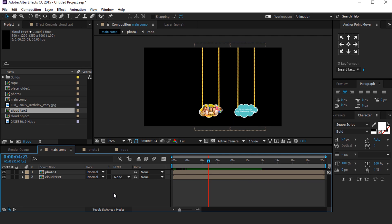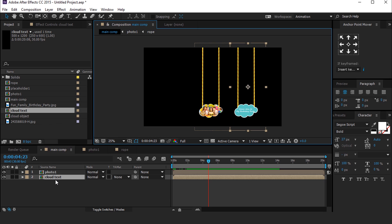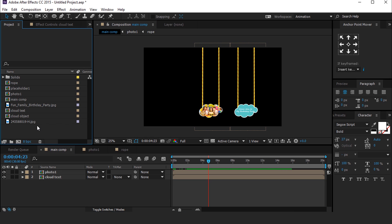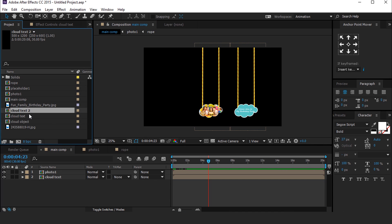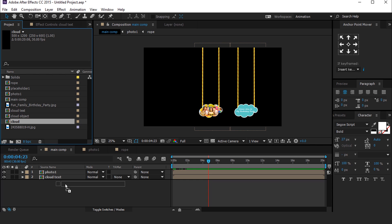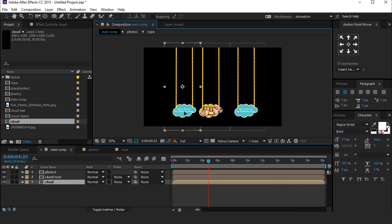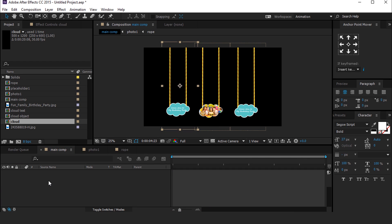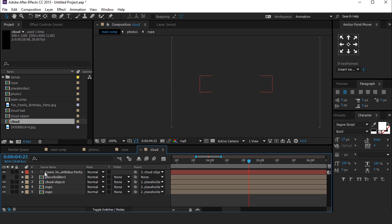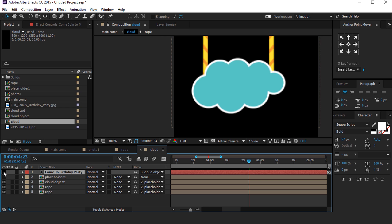Drag the Cloud Text comp into the timeline. We need one more cloud, so go to the project window and duplicate the Cloud Text comp. Change the name to Only Cloud and drag it into the timeline. Double click to open the cloud composition and turn off the text layer.